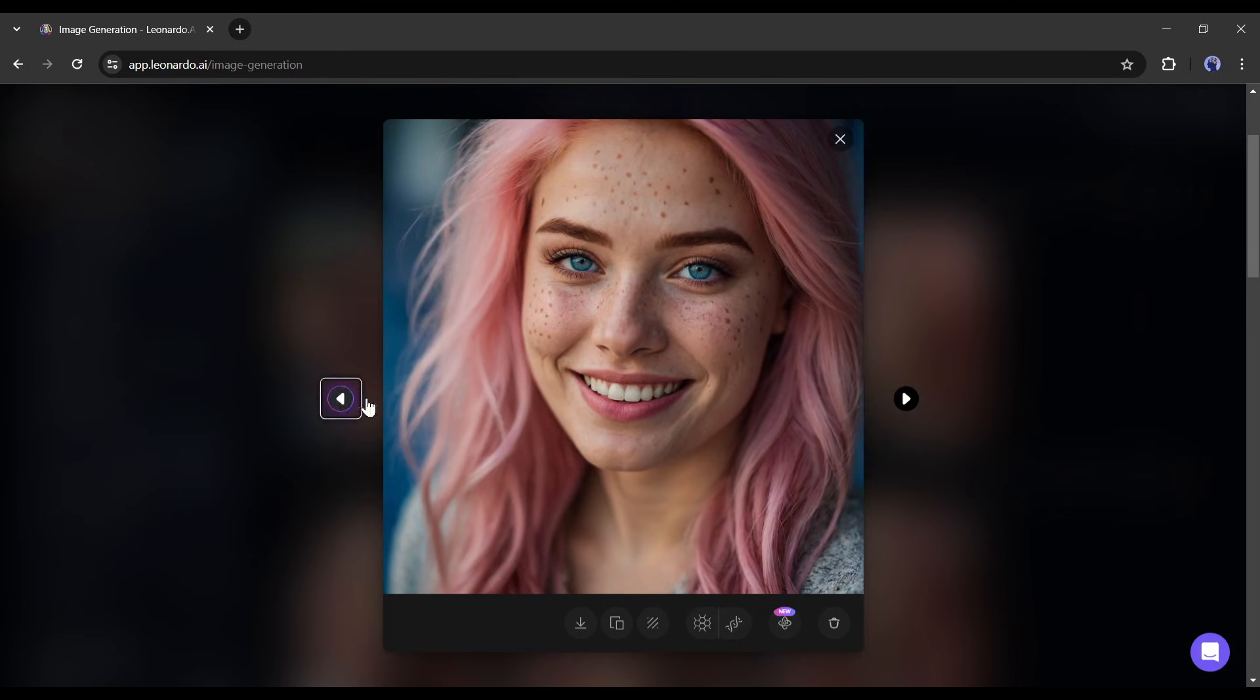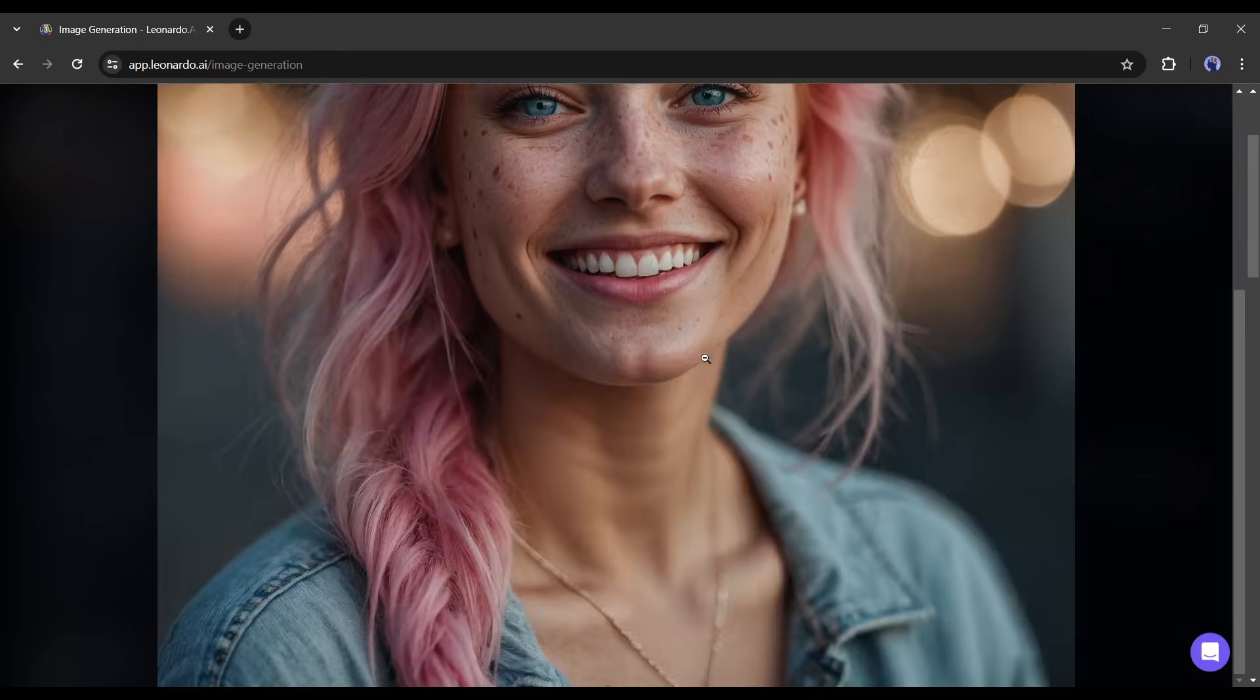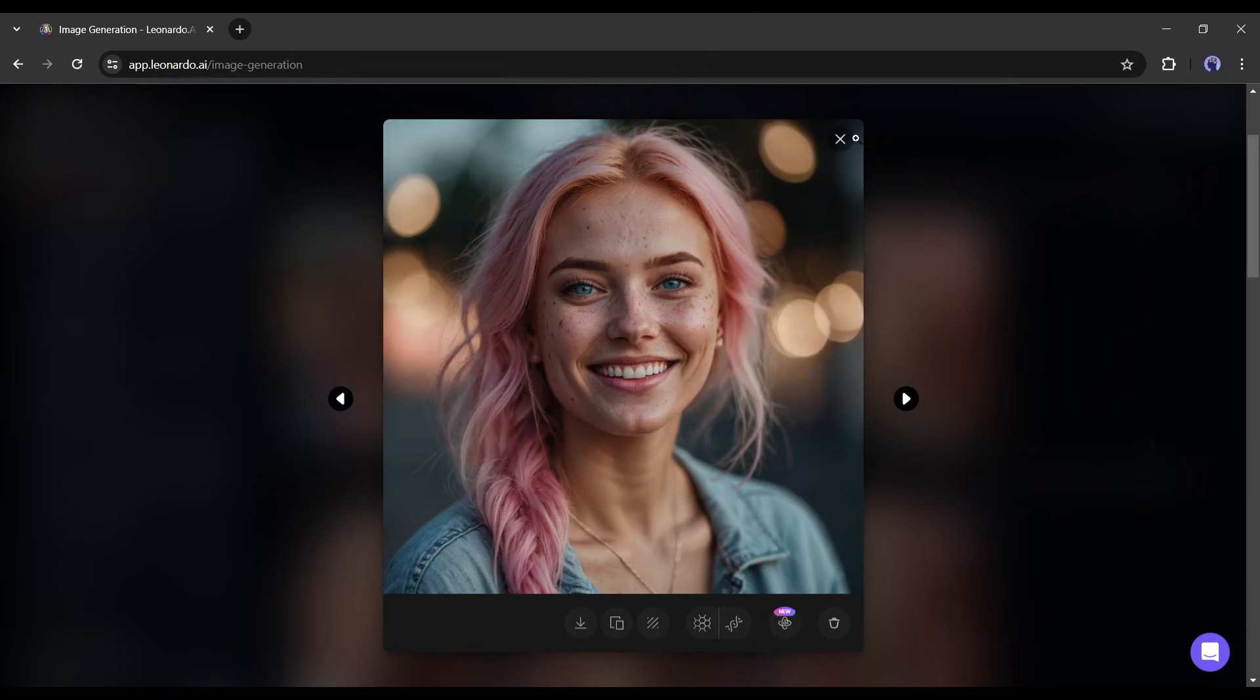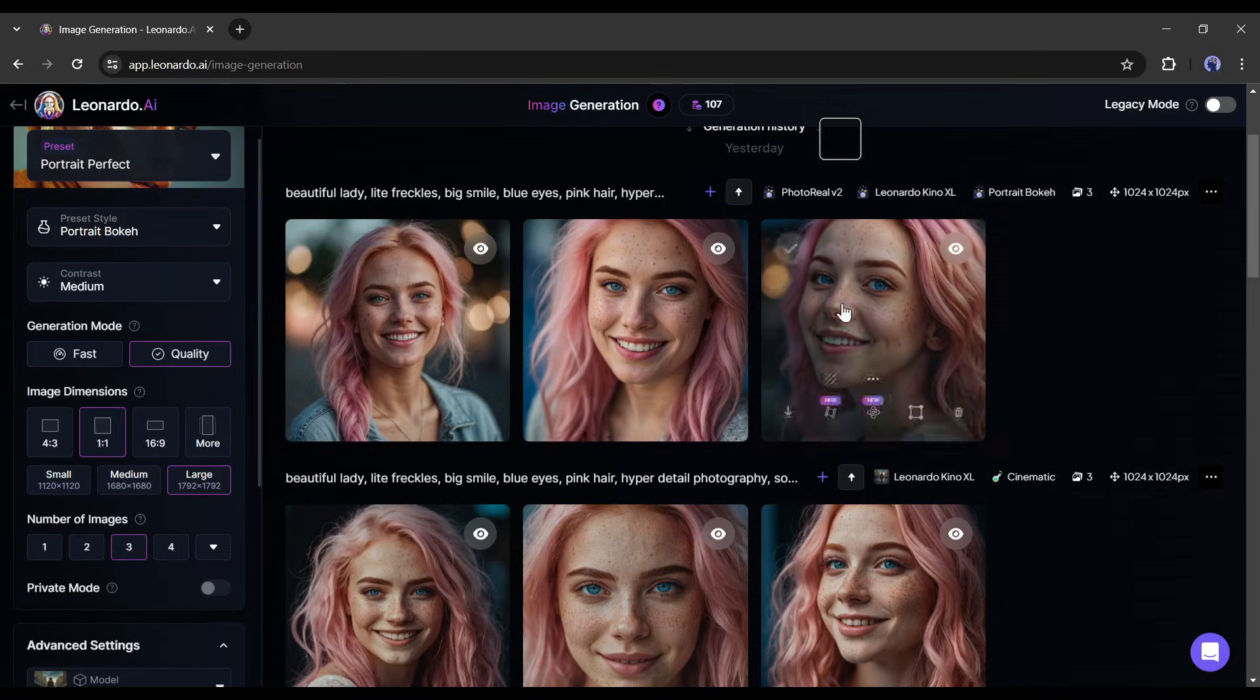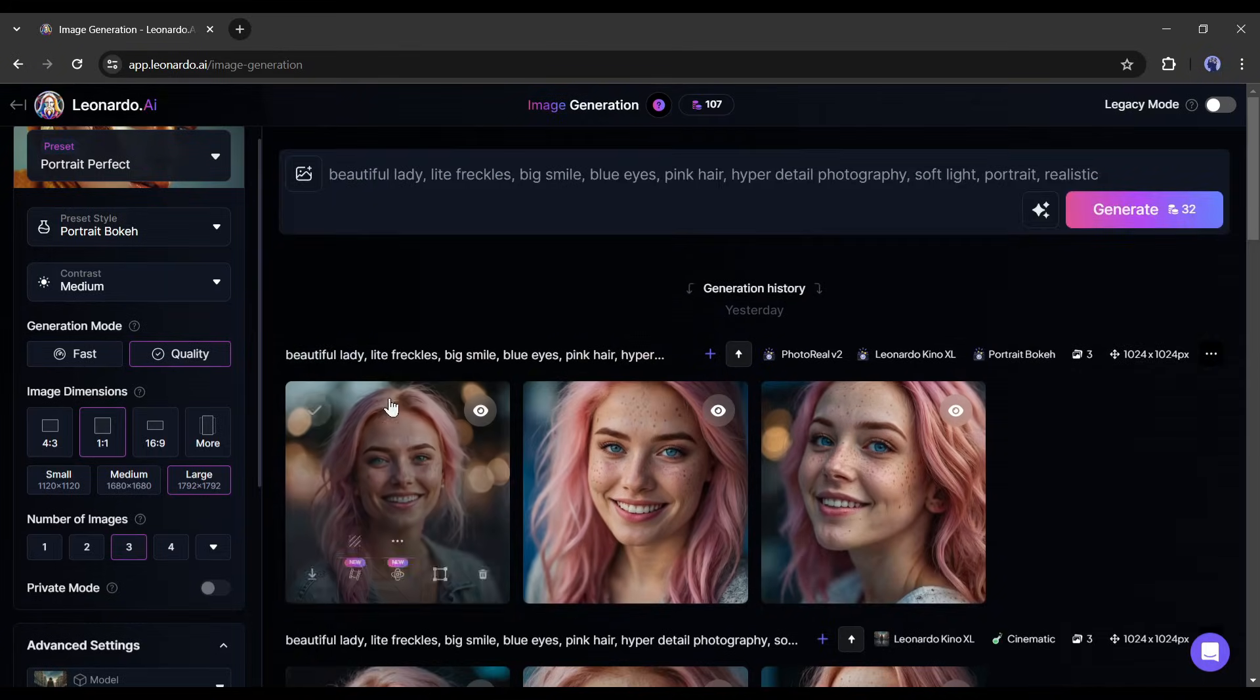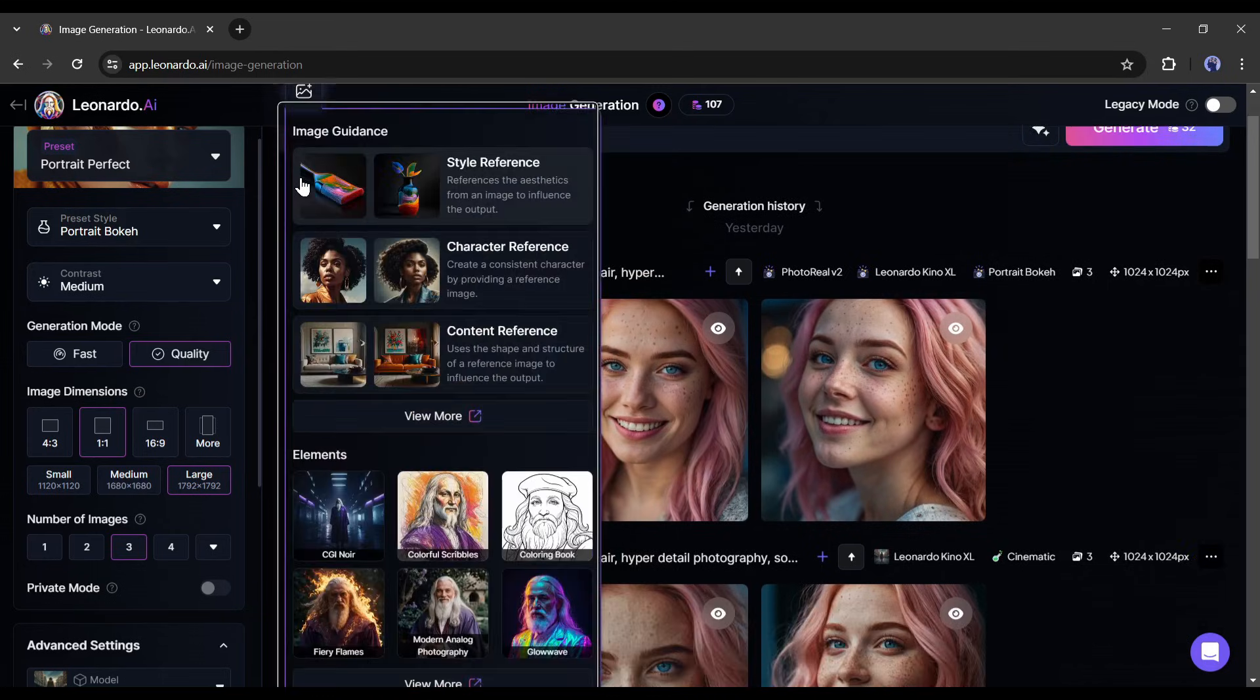If you are enjoying the video, hit the like button and subscribe to our channel. Alright, our model is ready. Now we will create more images with the same face of our model. To do that, click on the image icon from here and then select the character reference option.